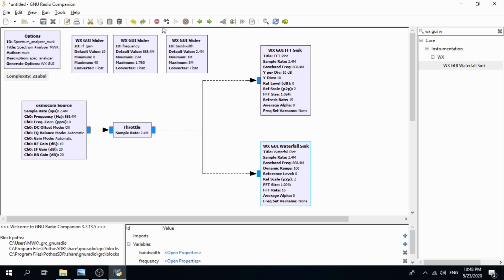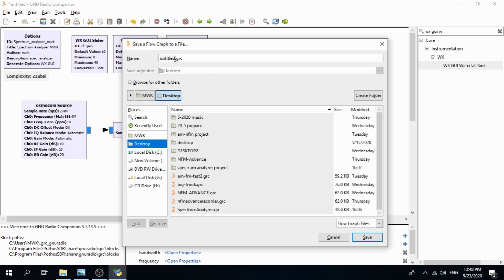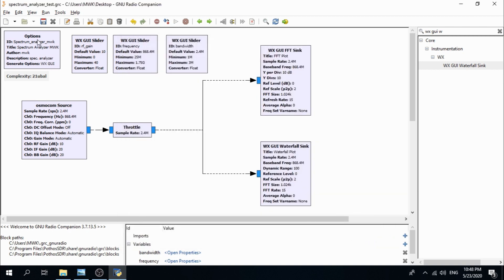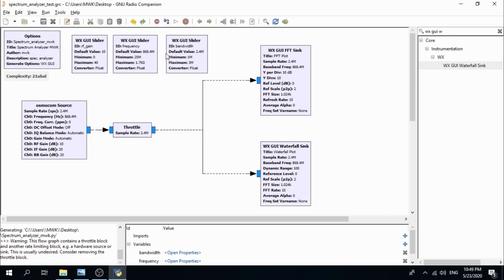Now let's save the GRC file to the desktop — save it as 'spectrum_analyzer_test'. Save the GRC file, then generate the flow graph by clicking the Generate button, and click again to create the Python script. Now let's fire it up and run it.